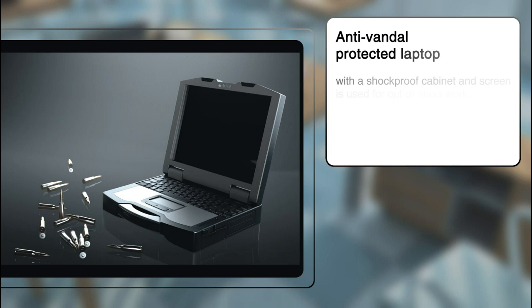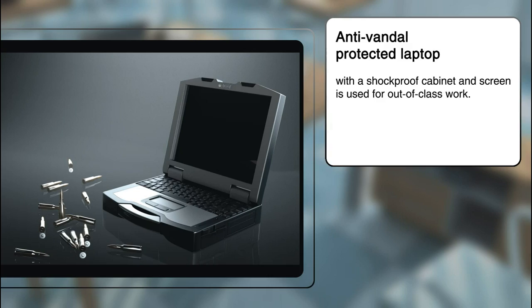For out-of-class work, the ASOC mobile solution, anti-vandal protected laptop with a shockproof cabinet and screen and package of tablet computers will be used.